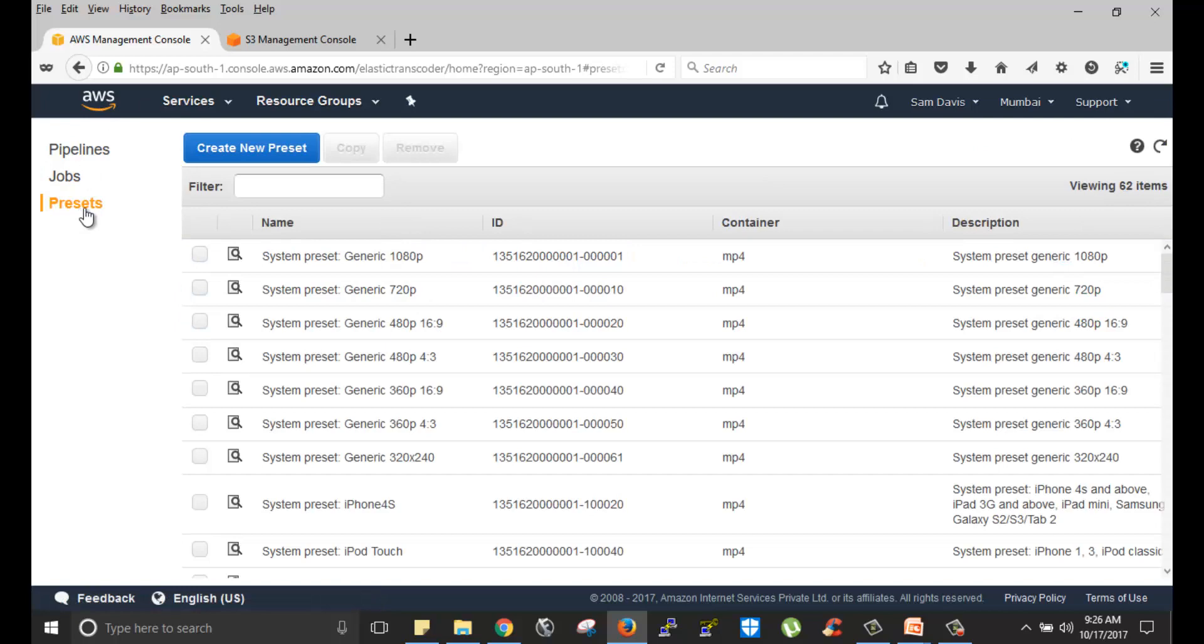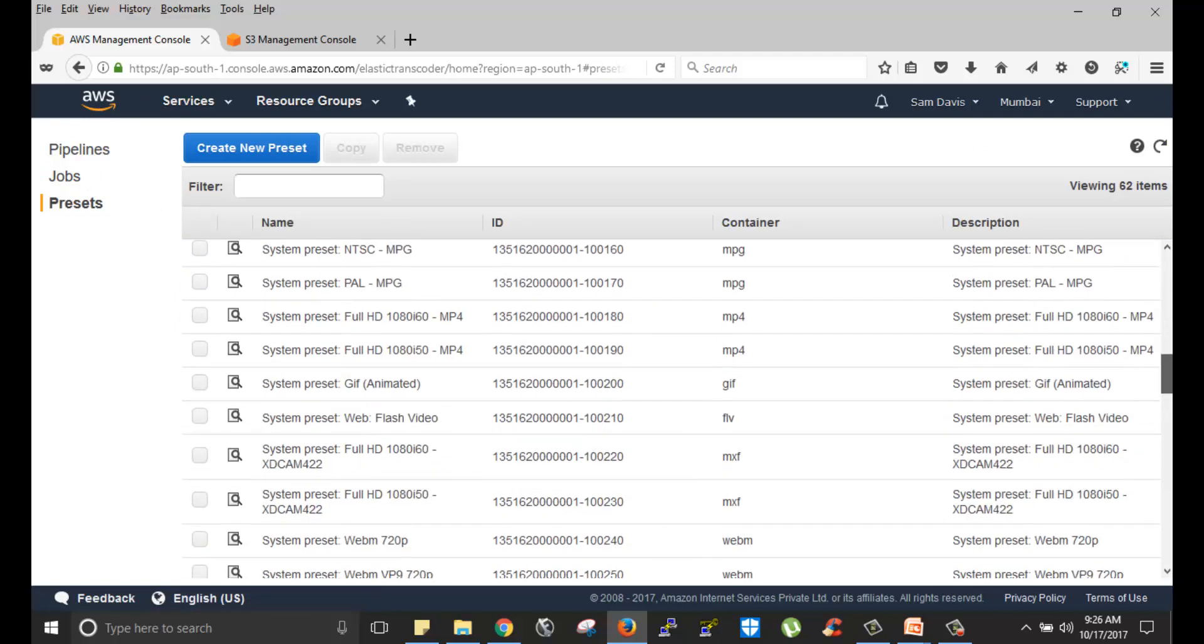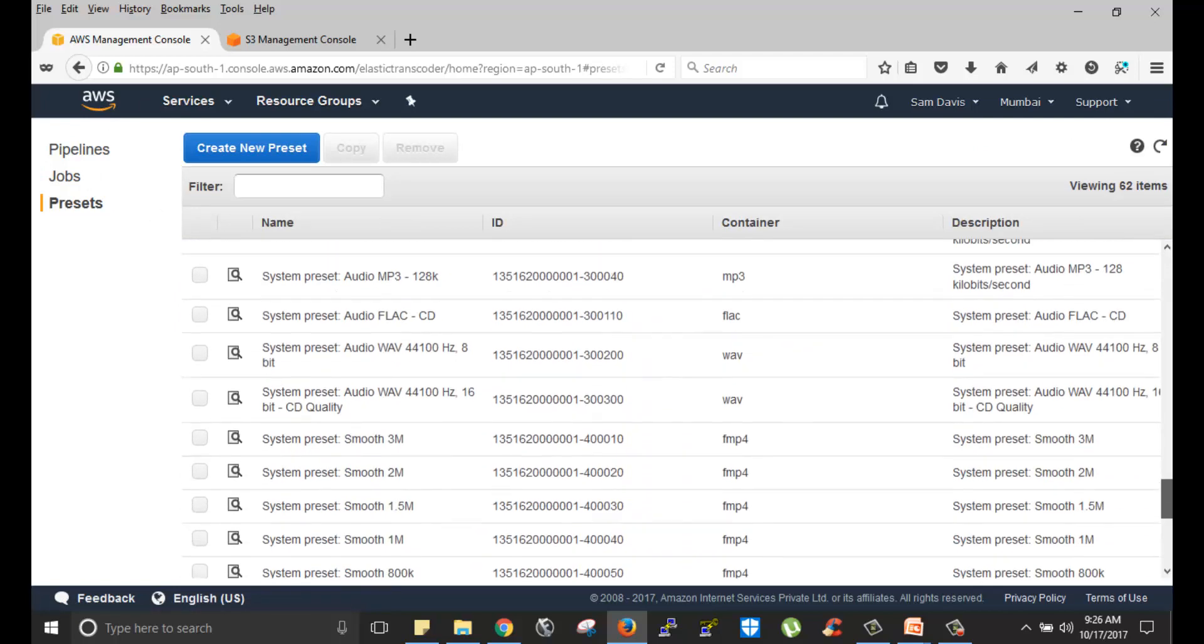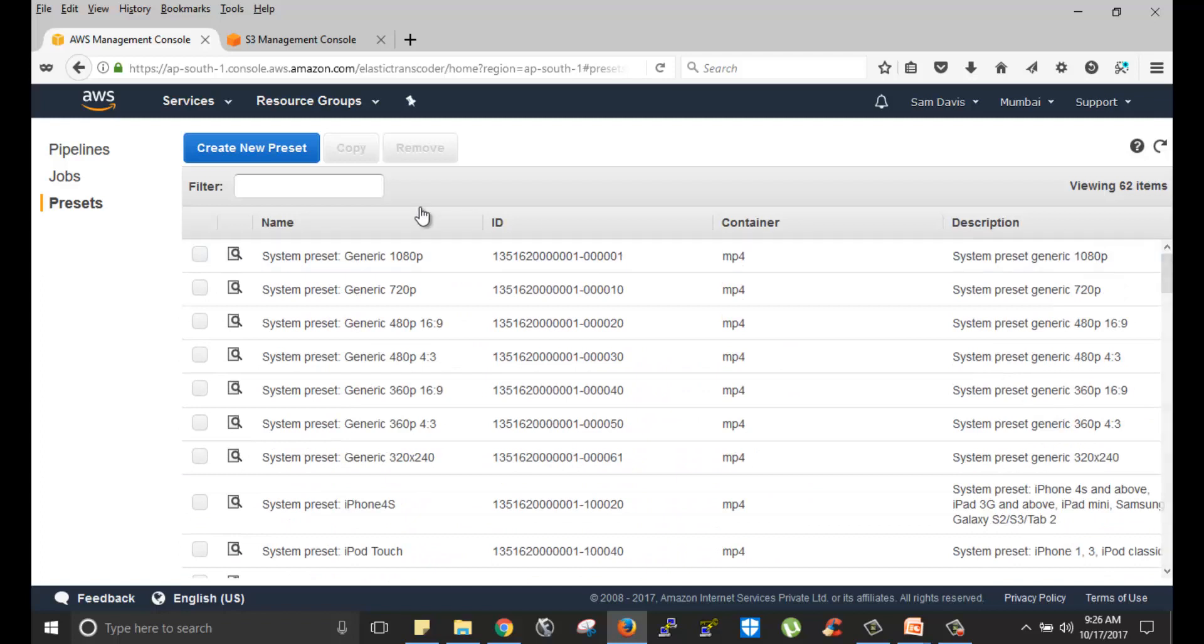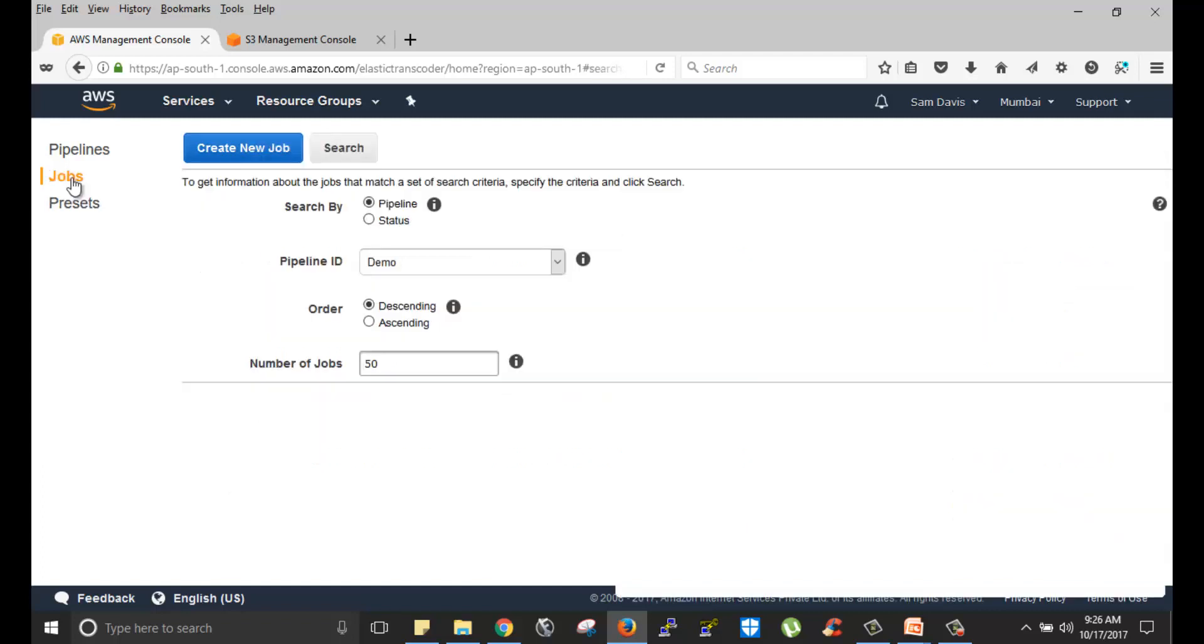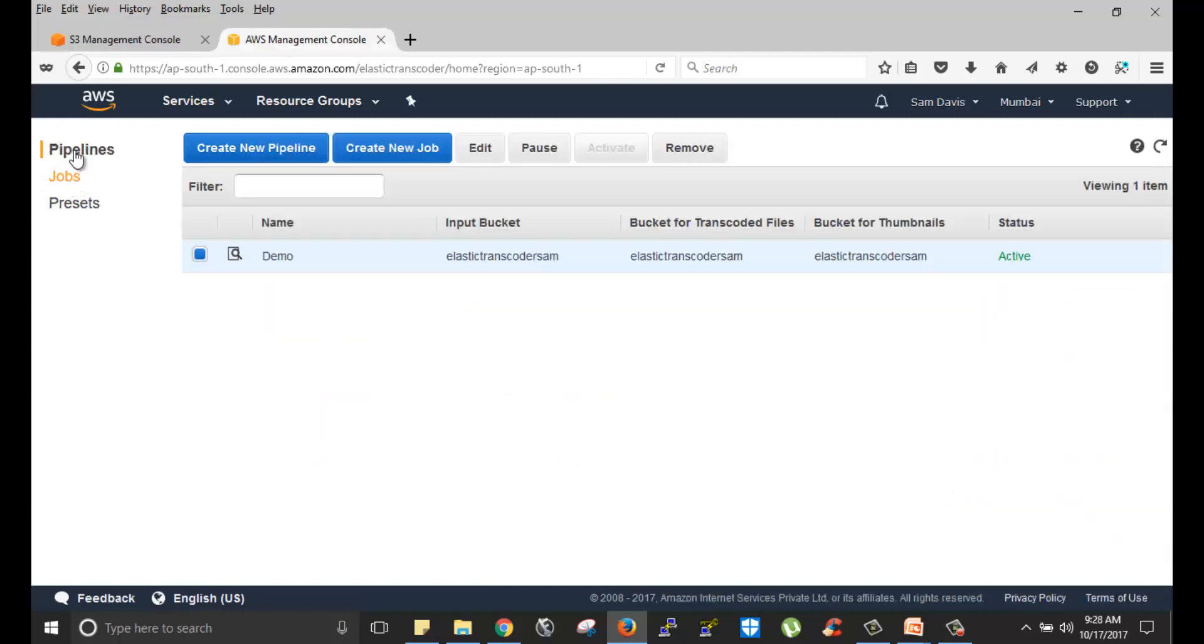Preset, this is the place wherein you will see all these predefined presets. If you wanted to create your own preset, yes you have this option. You can click on create new preset, wherein you get to specify things like bit rate, resolution, so many custom information. Once done, let's go back to pipeline. Let's select this and click on remove.